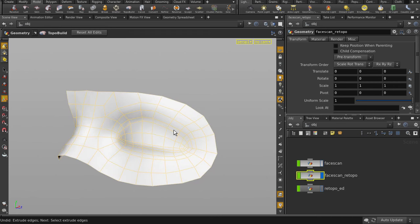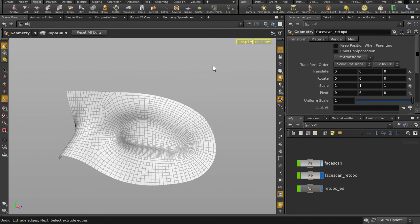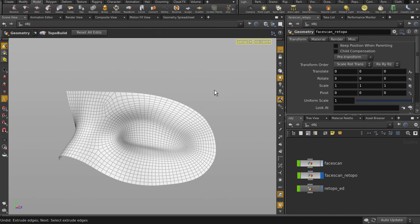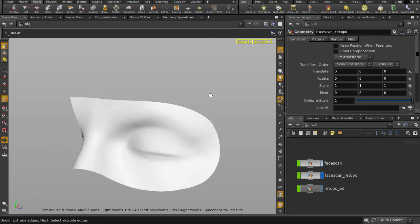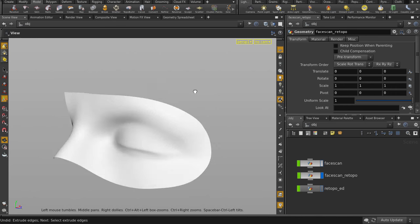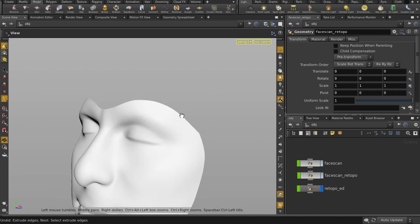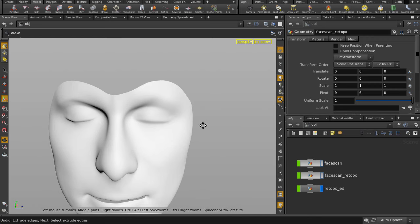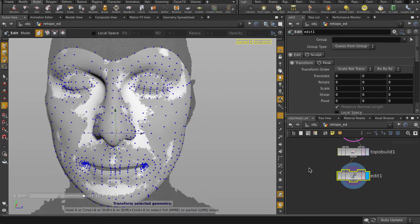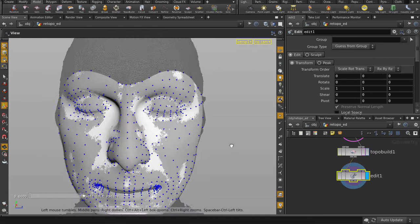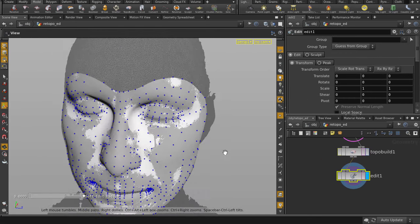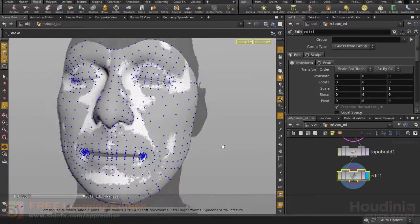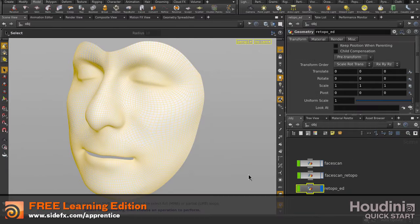We can select the mesh and toggle subdivision display on it with the plus or minus keys. I'm just going to change the draw to smooth shaded. And let me Martha Stewart a mesh I made earlier. And that's the TopoBuild tool for retopologizing geometry inside Houdini.